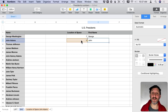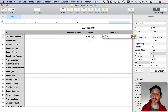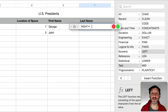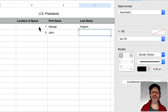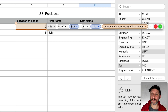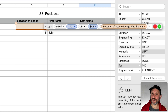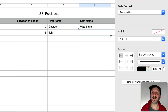To get the last name, we use RIGHT to get the rightmost characters. We take the name and use the location of the space, but RIGHT starts from the end, not a position. So we use LEN of the entire name and subtract the position of the space. George Washington has 17 characters; subtracting 7 gives us 10. The rightmost 10 characters is the last name, Washington. Copying that formula gives us Adams for John Adams.